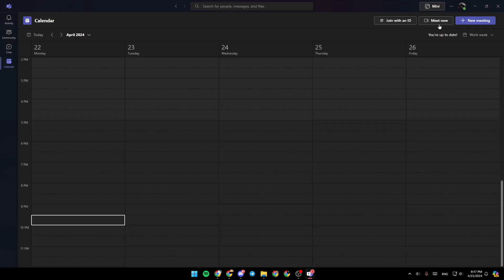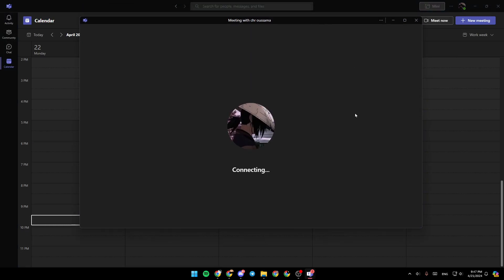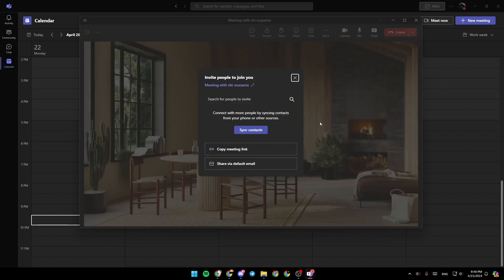So right now, I'm going to click on meet now, then click on start meeting to start a meeting immediately. And right now, as you can see, we joined the meeting.